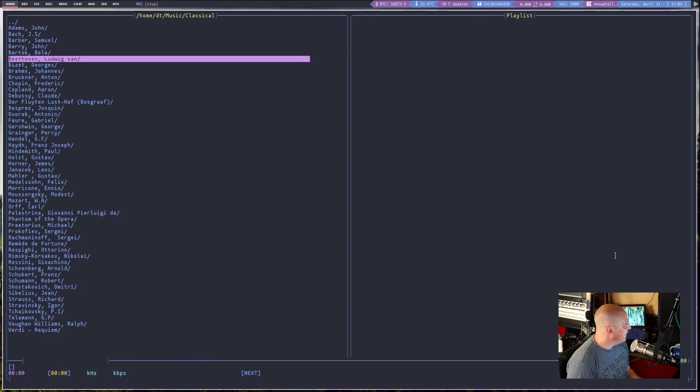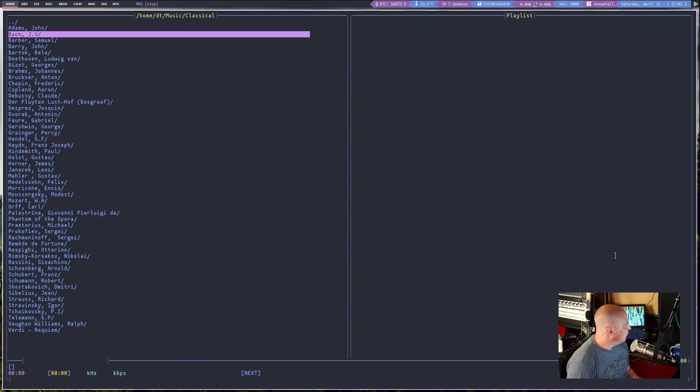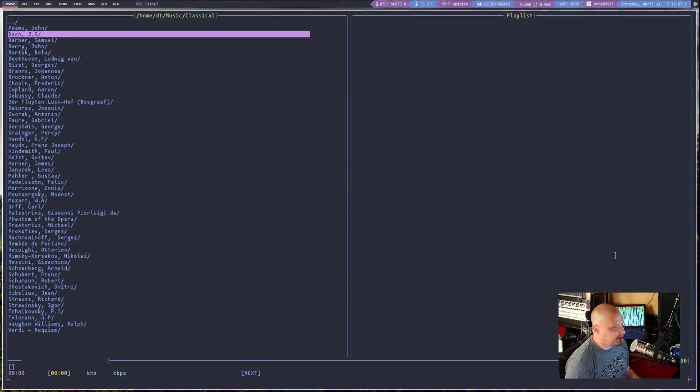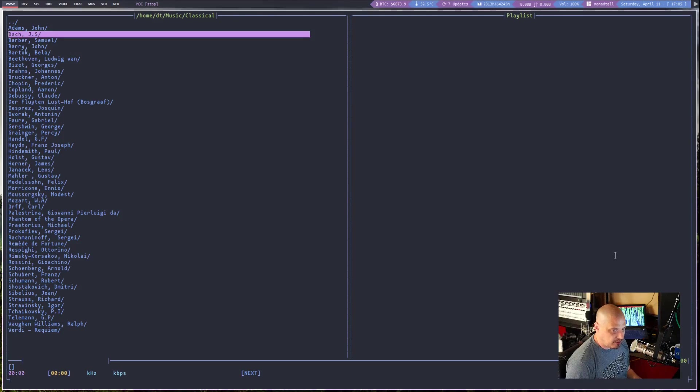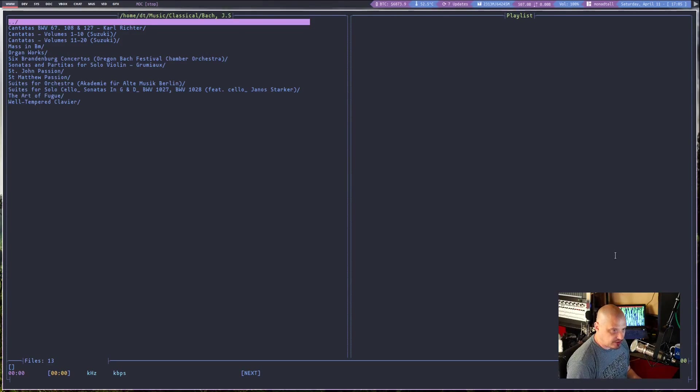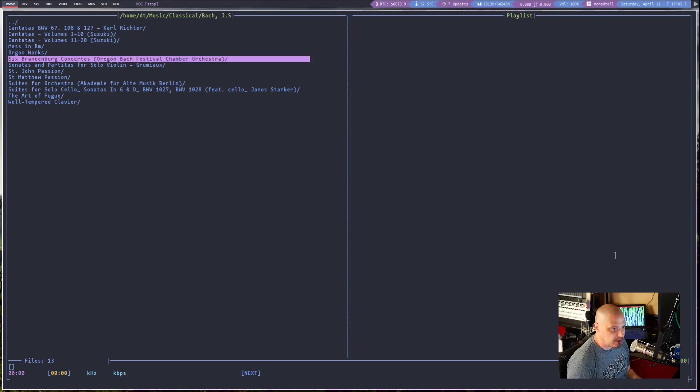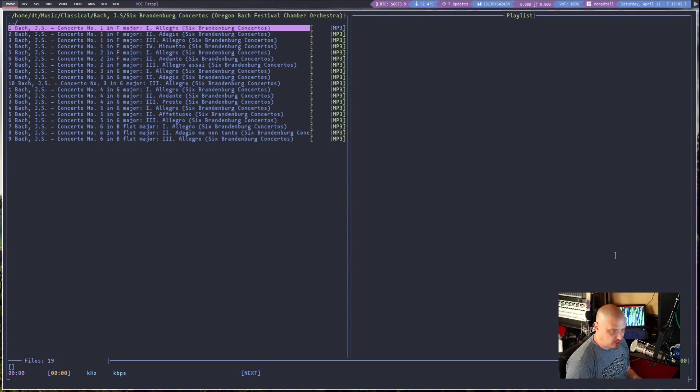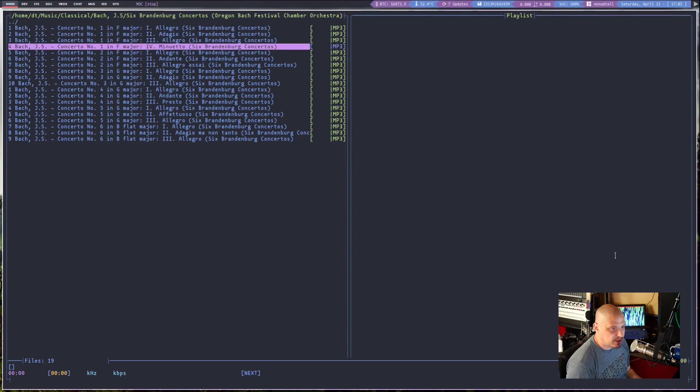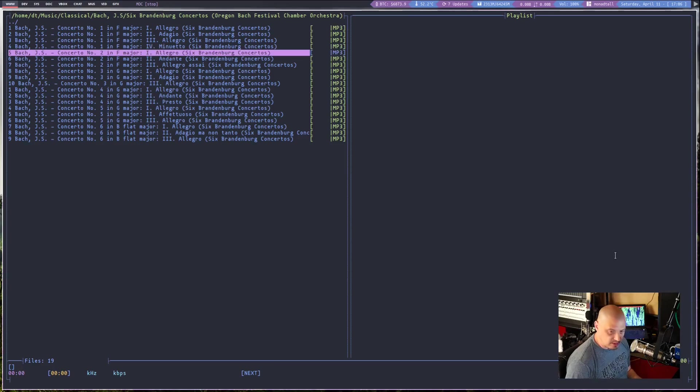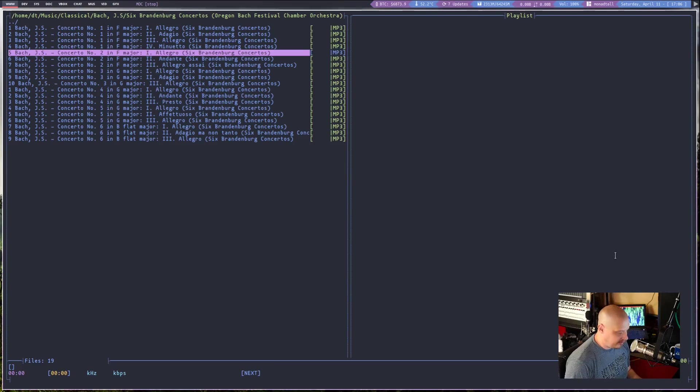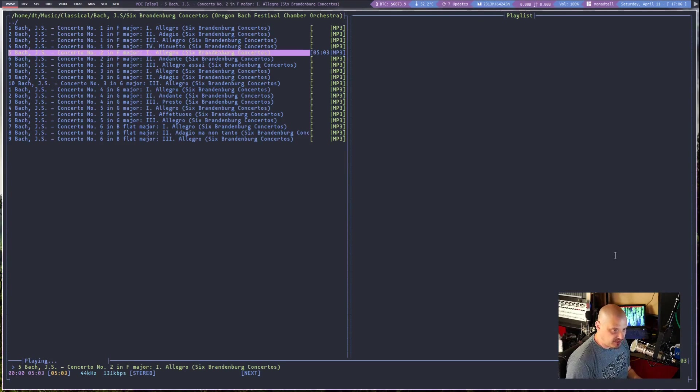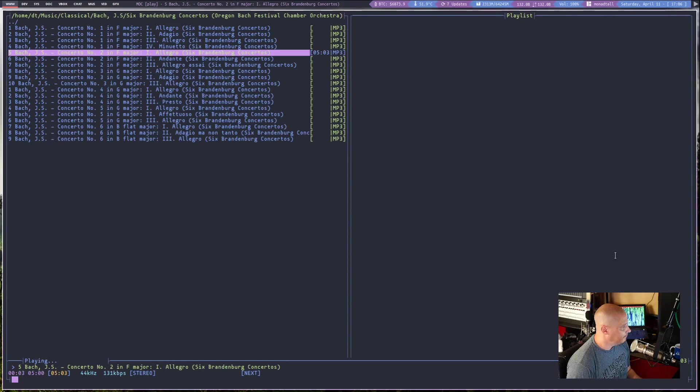And I could, with the arrow keys, navigate to something I wanted to play. Maybe I wanted to go into my JS Bach folder here. And if I wanted to, I could just hit enter, and I could go down until, I don't know, maybe I want to listen to one of the Brandenburg Concertos. Maybe I want to listen to Brandenburg Concerto No. 2, because I'm a big-time piccolo trumpet fan. And I could hit enter, and it should start playing.